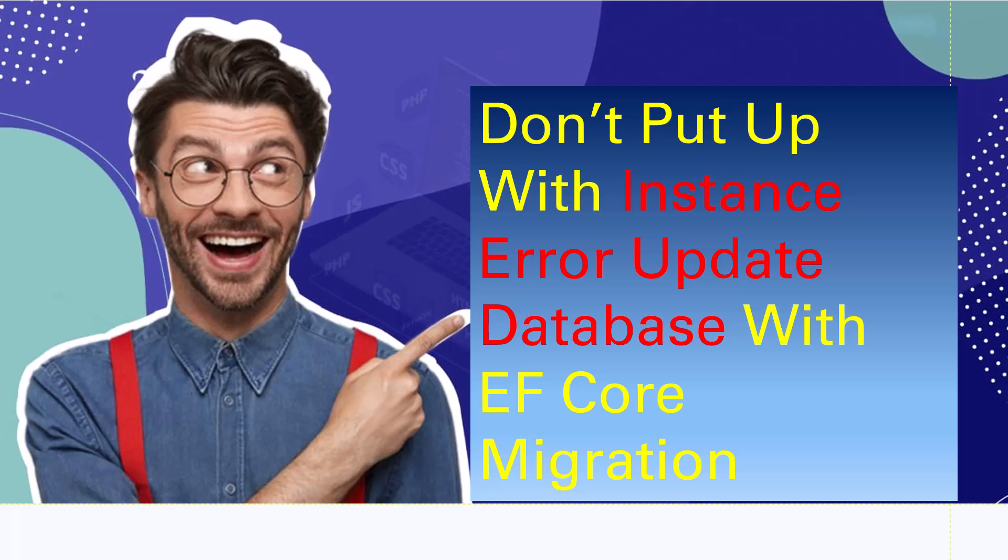Hello and welcome again to my channel. My name is Kaushikarya Choudhary for those of you who are first-time visitors. This title might give you a bit of a surprise: Don't Put Up With Instance Error Update Database With Entity Framework Core Migration.